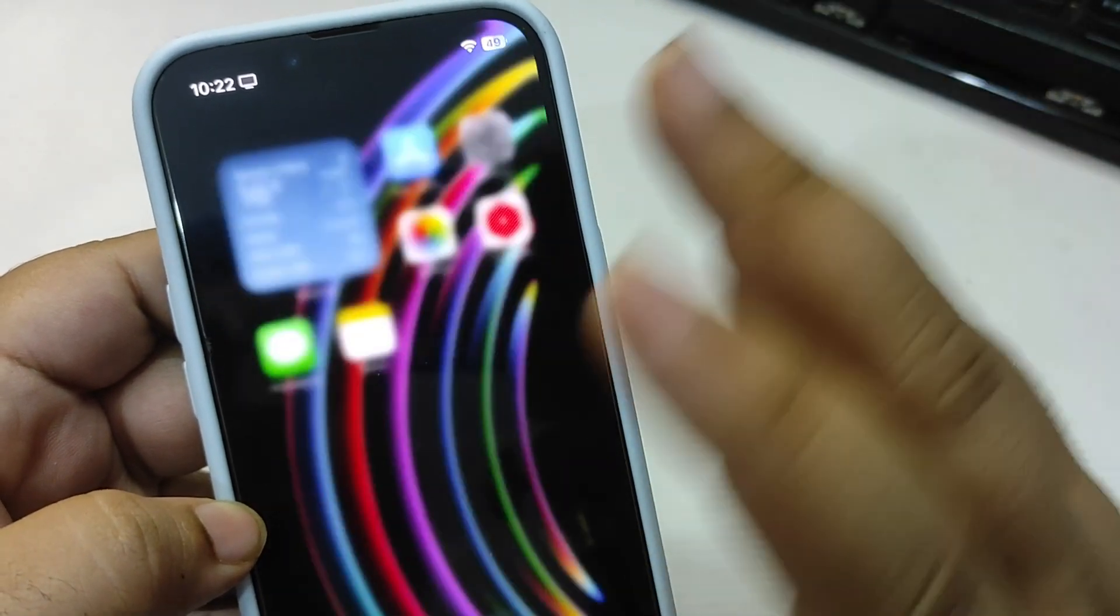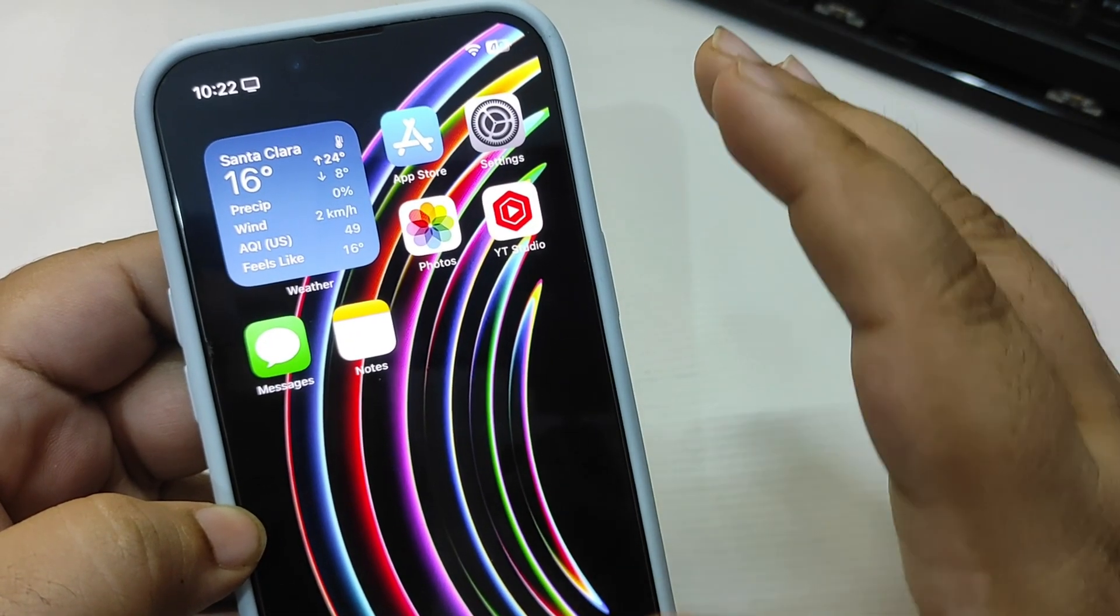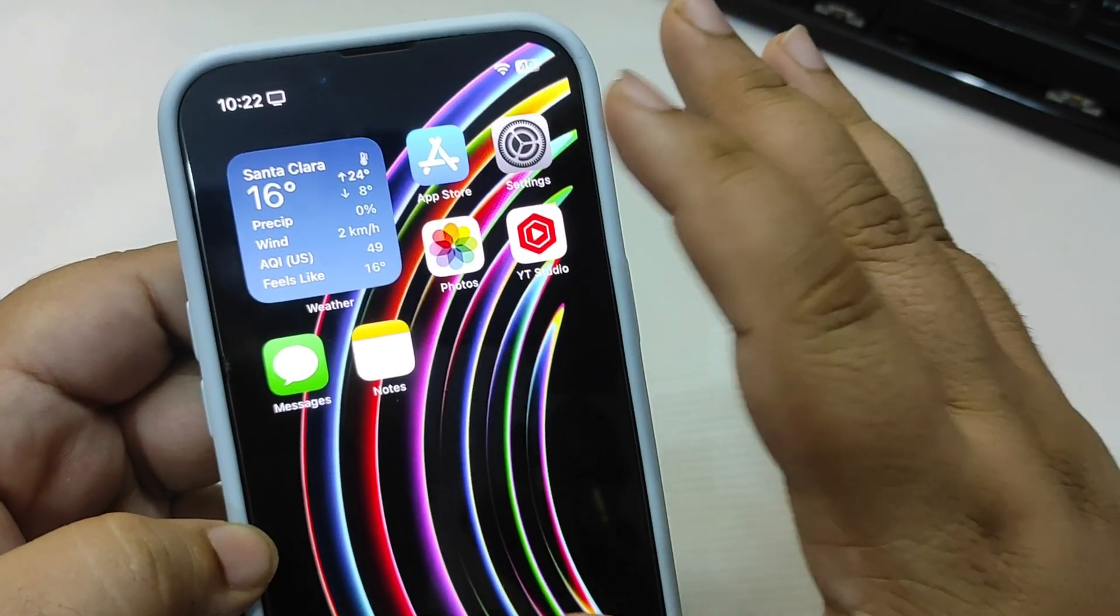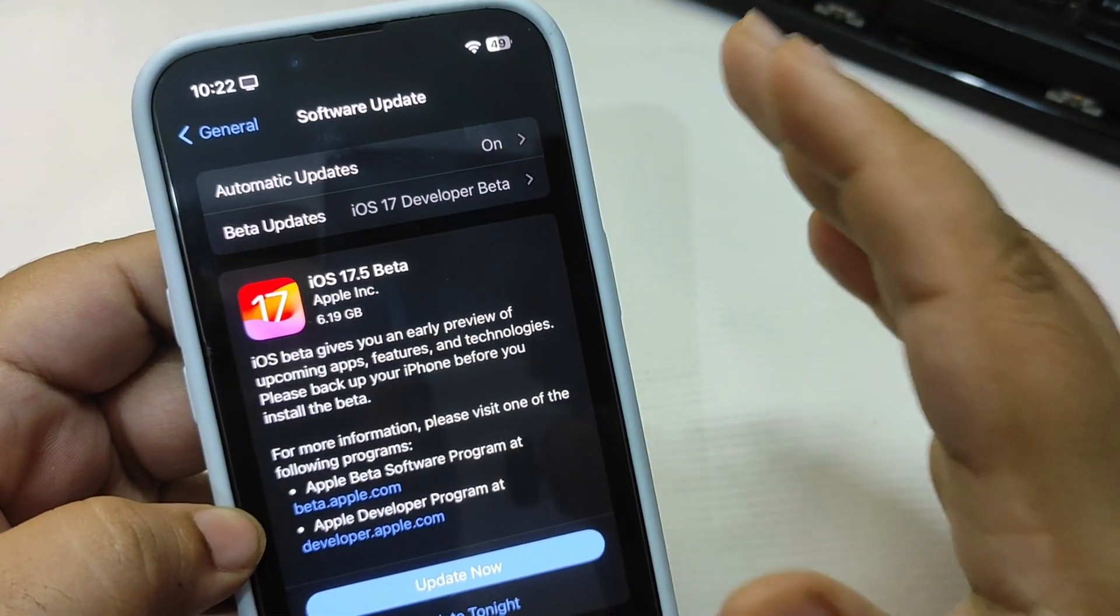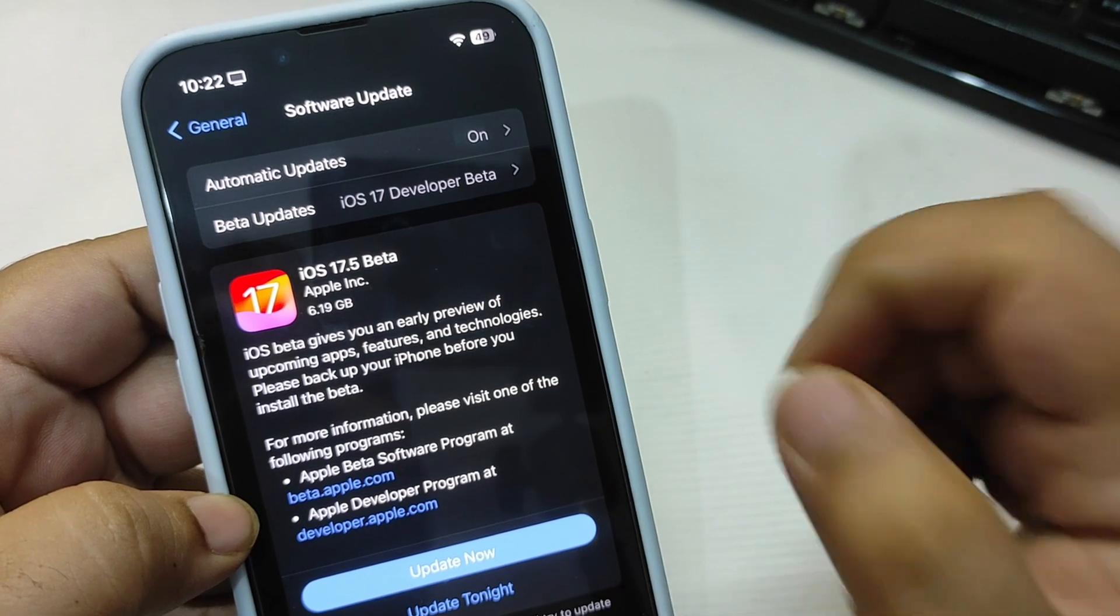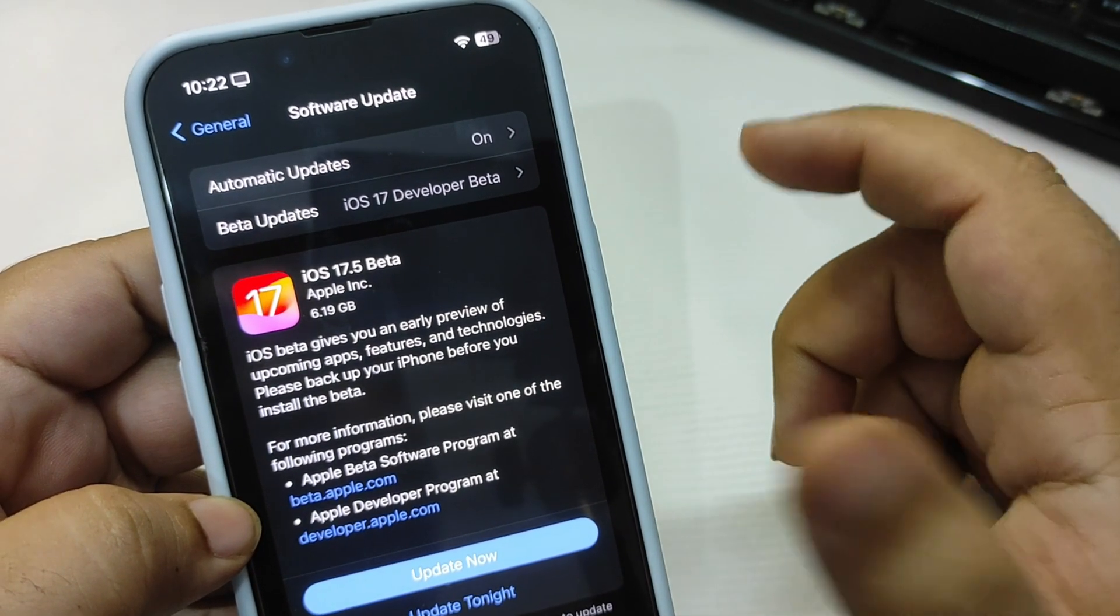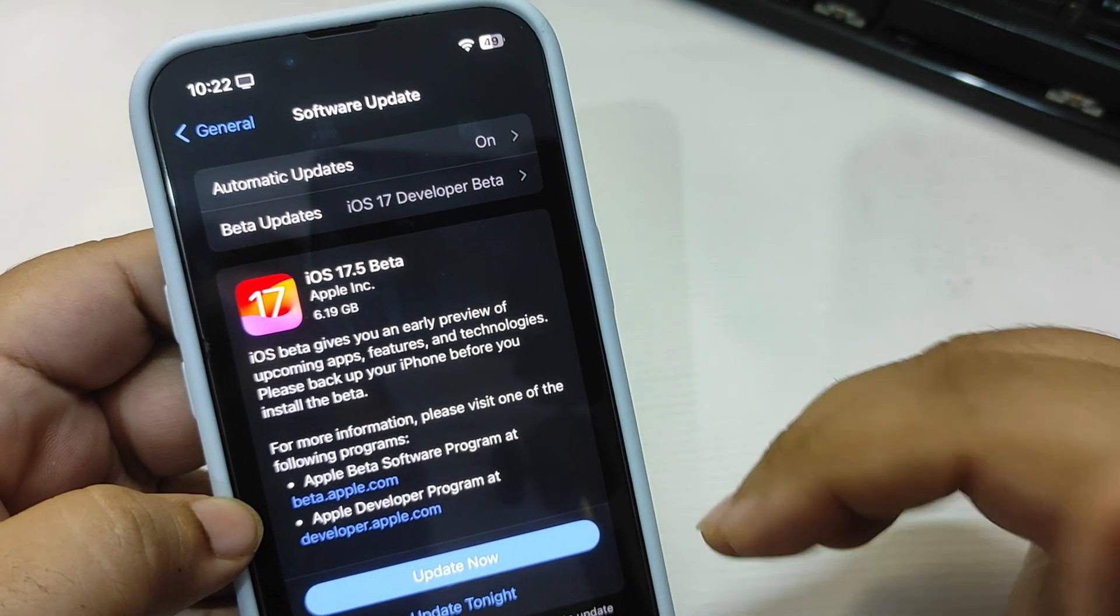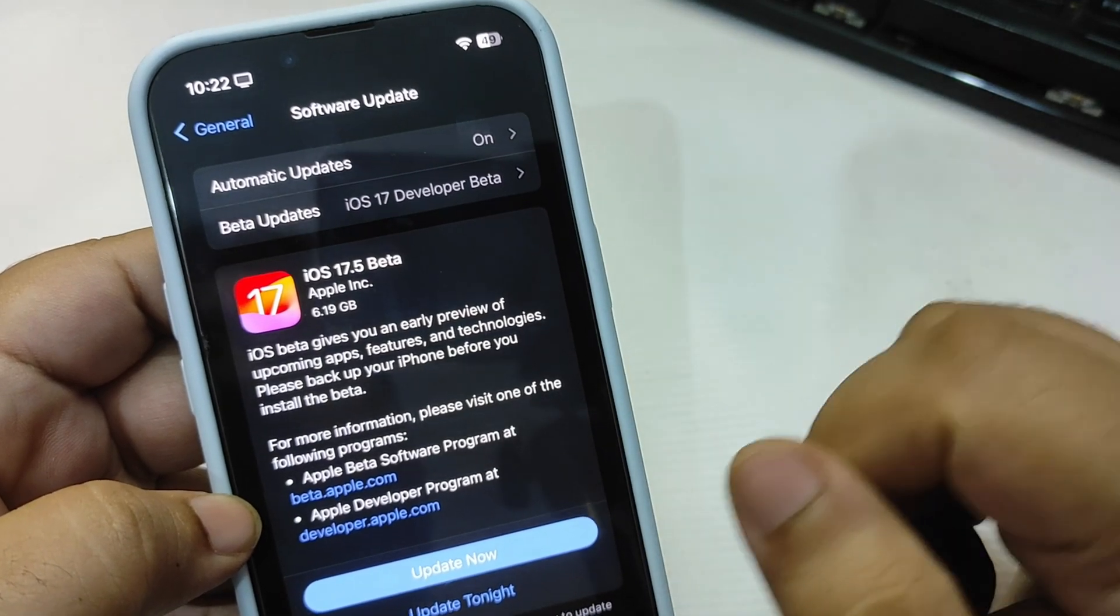For example, the journaling app that was a highlighting feature is already there, and many different features that already came with different iOS updates. With iOS 17.5 Beta 1, we aim to get better battery life and better improvements, better performance, so we can enjoy our iPhone more.